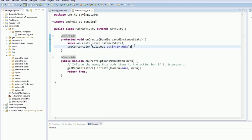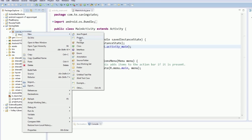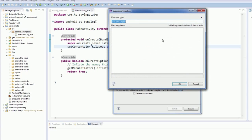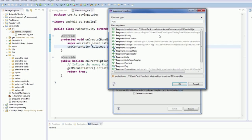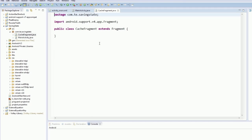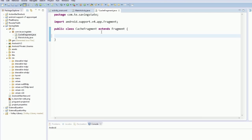we're going to create a fragment of our stuff and it's going to extend fragment and we're just going to call this cache fragment. We're going to override its on create view, we don't need to do on create view, we'll just do on create.